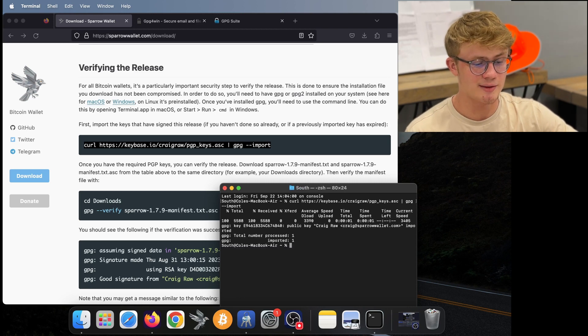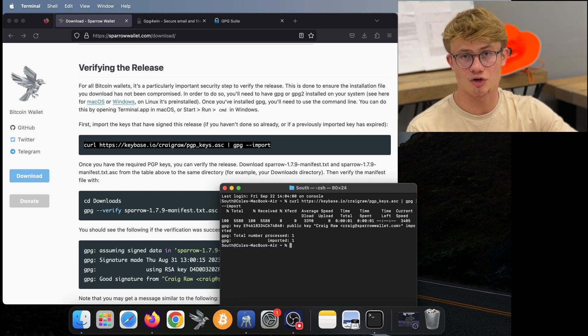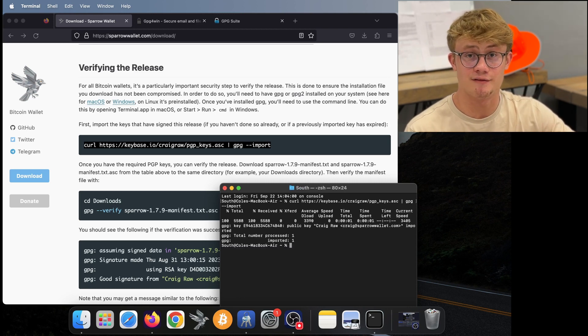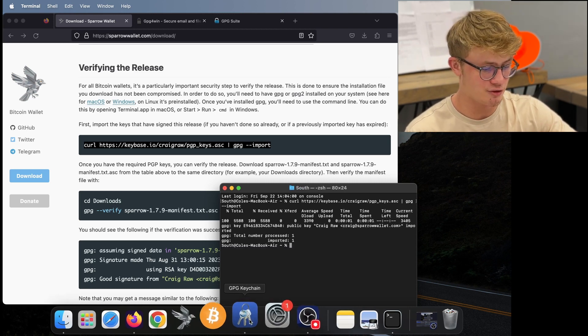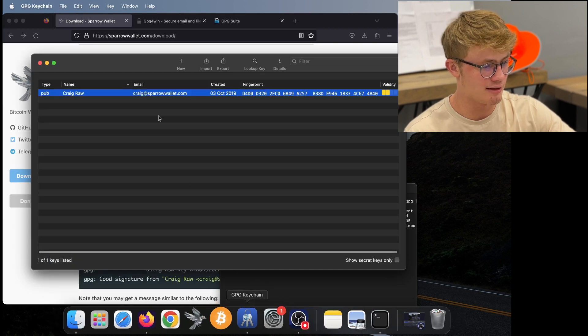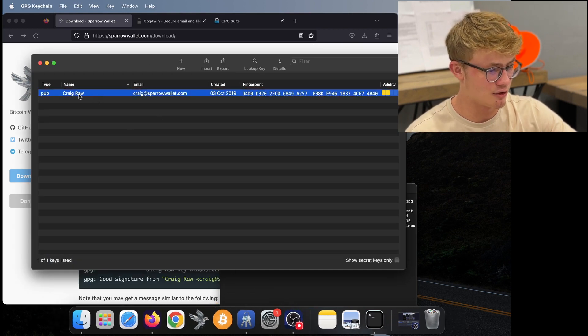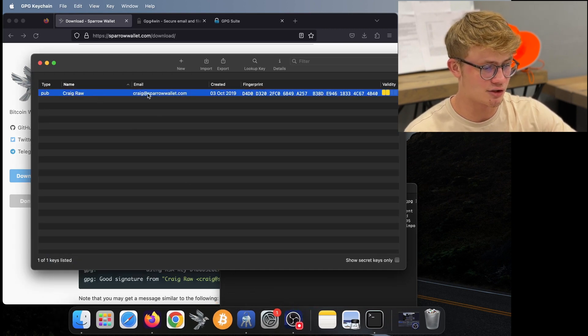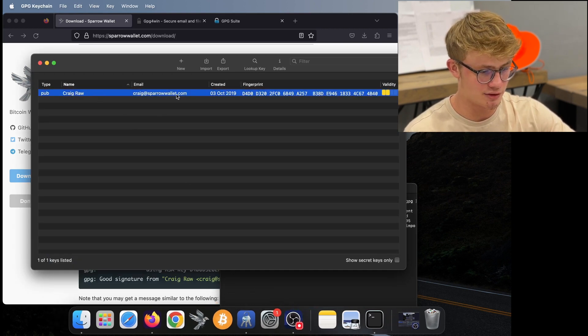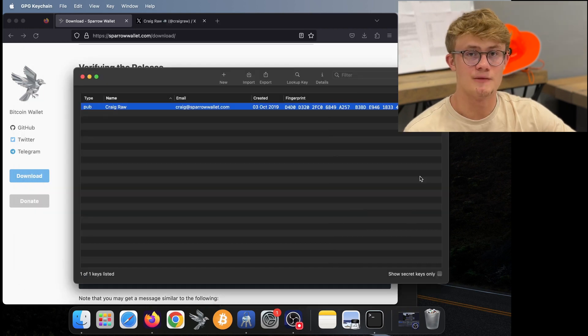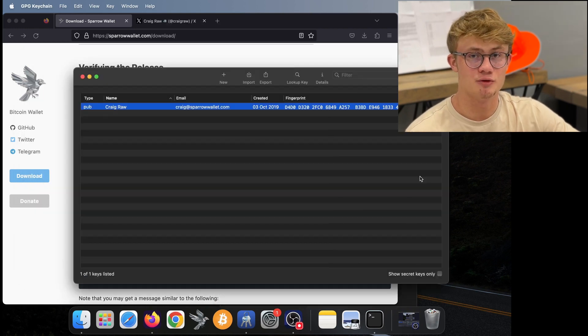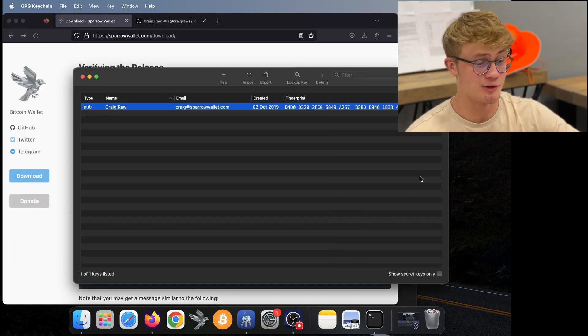Now it's going to import Craig Raw's key, who is the developer, into our keychain. So here in my keychain, here I see Craig Raw, and that's craig at sparrowwallet.com.